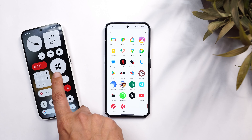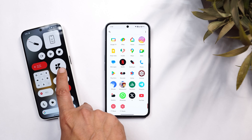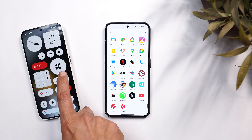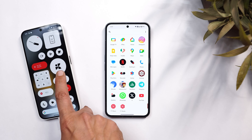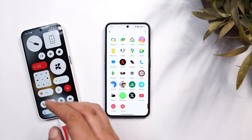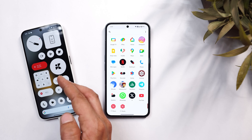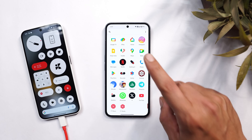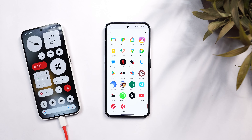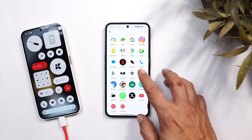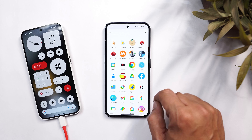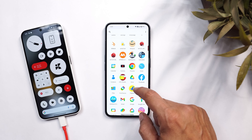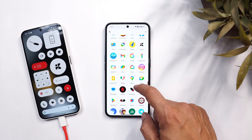Here I have my Nothing Phone 2 which is running Nothing OS 3.0. Previously we installed the Nothing gallery application on a Nothing Phone 2a, but there were a few things we were not able to use — like we were not able to set the Nothing gallery application as the default app — but now that's not the case.